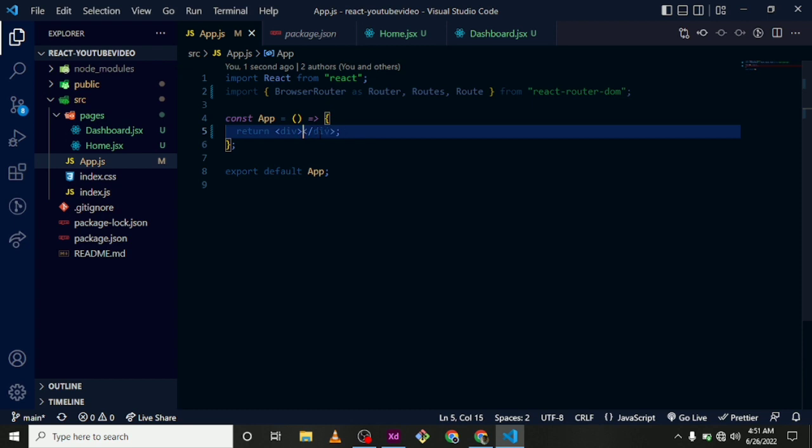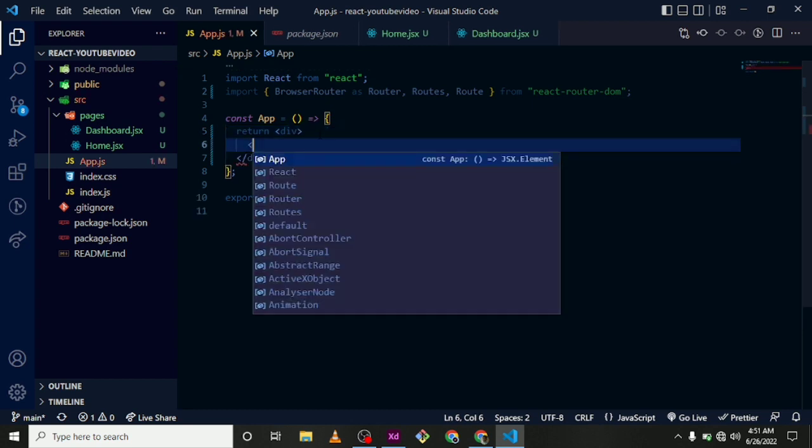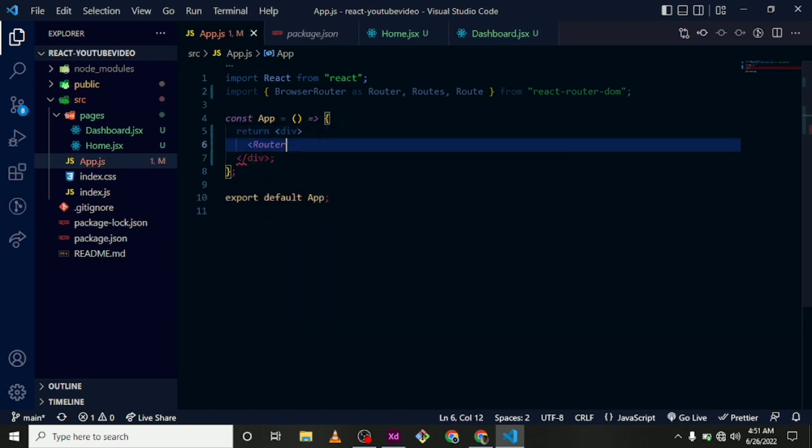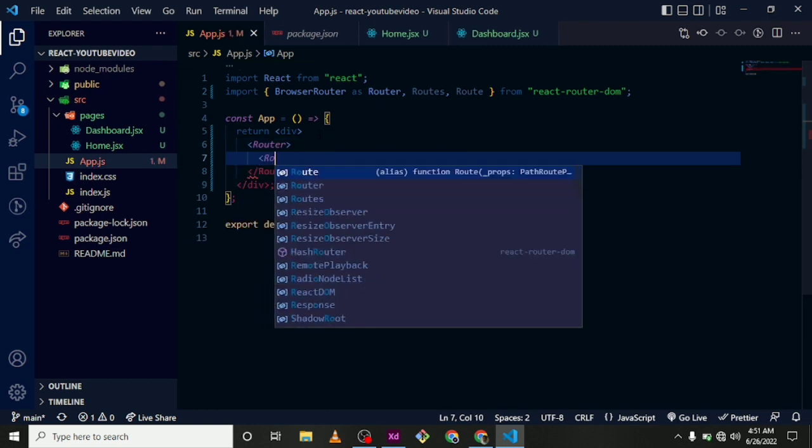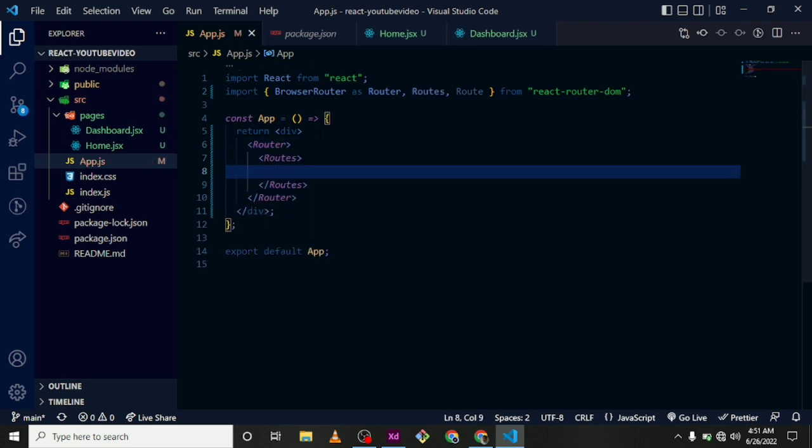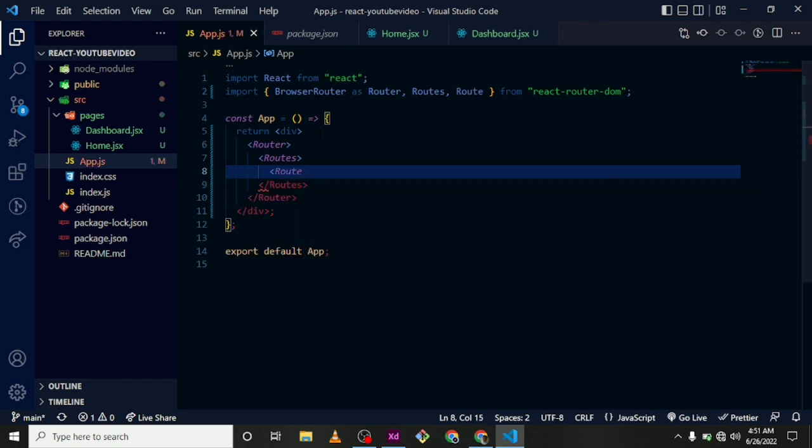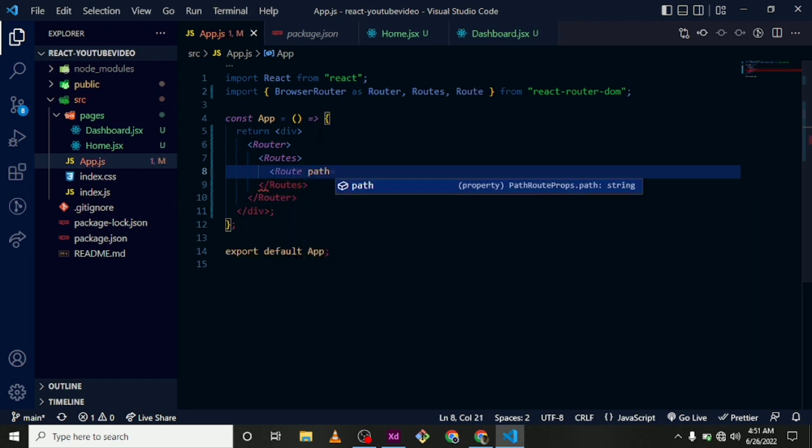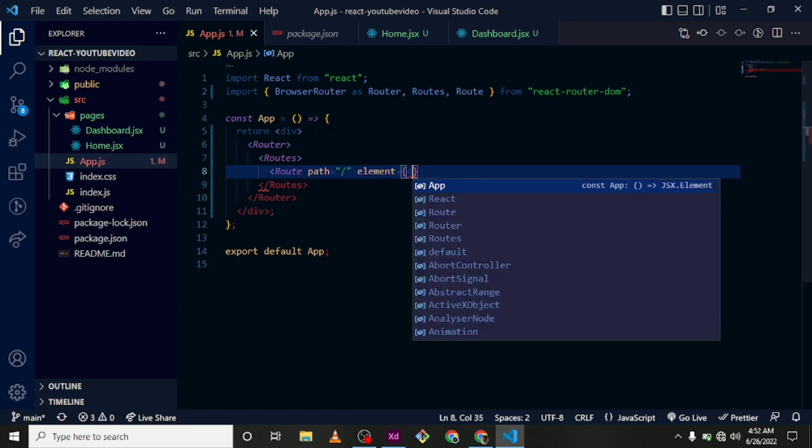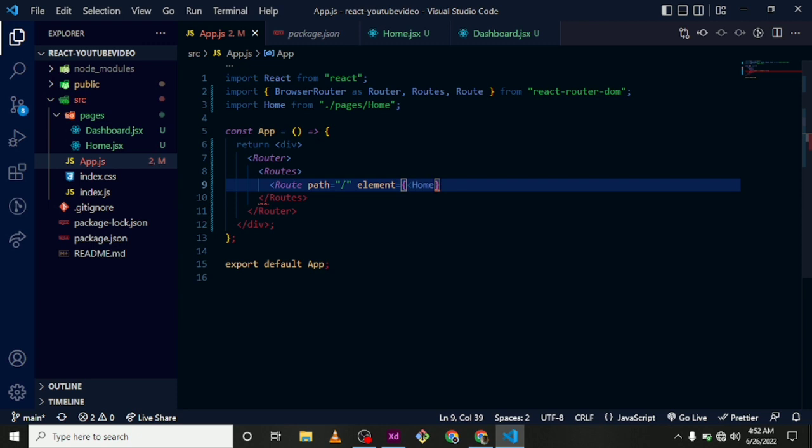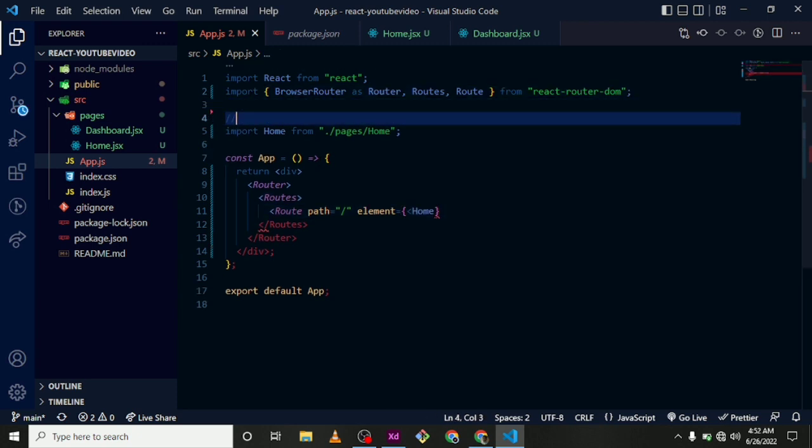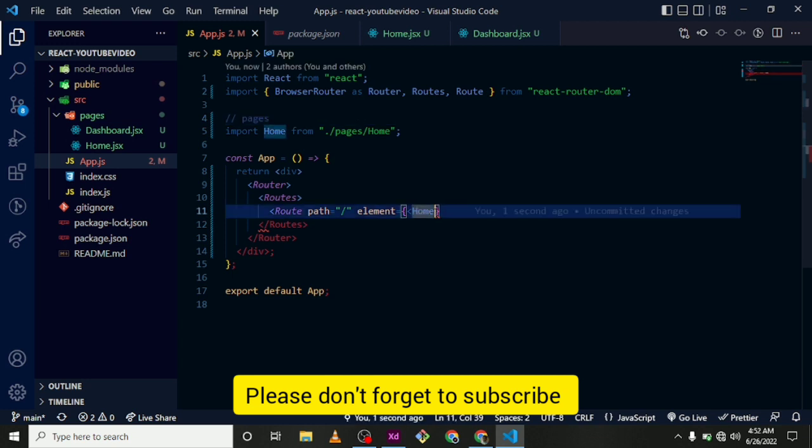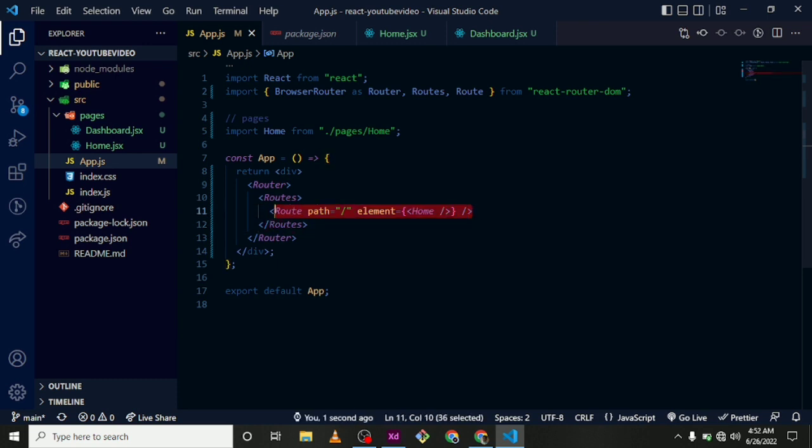So now we are going to come within this and we are going to create a different route. At the uppermost level we have a Router, then Routes, and within Routes we define a single route.